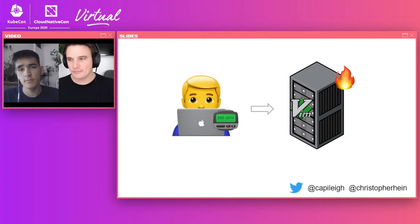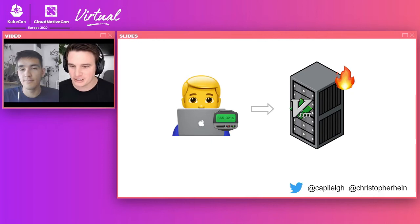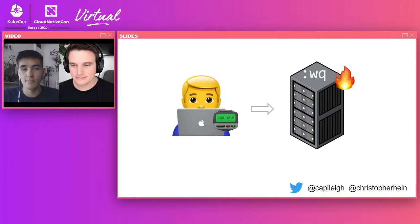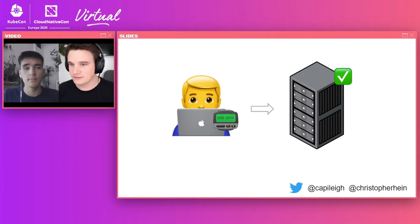So he opens up a Vim session. Bob is a hardcore Vim user — apologies to the Emacs users in the group. He gets in there, starts changing everything he needs to change. Once he figures everything out, he saves, quits the file, and then goes and reloads Nginx. As you'd hopefully expect, the server comes back fine and everything's good to go.